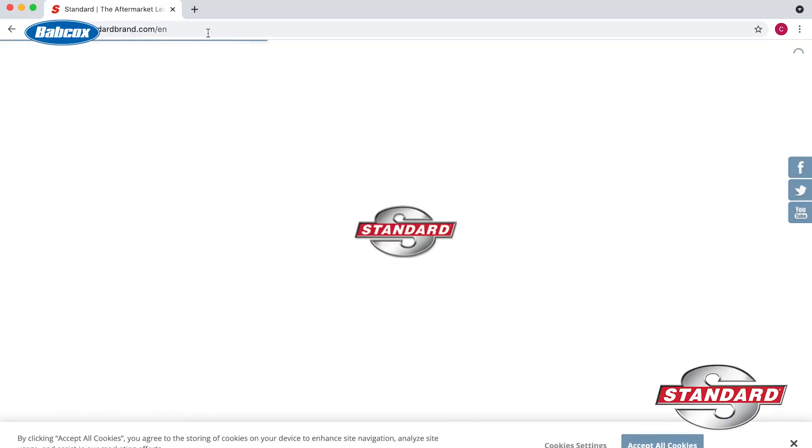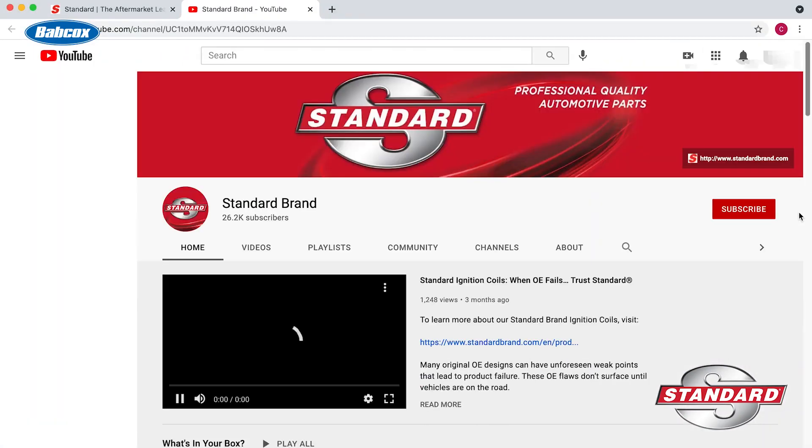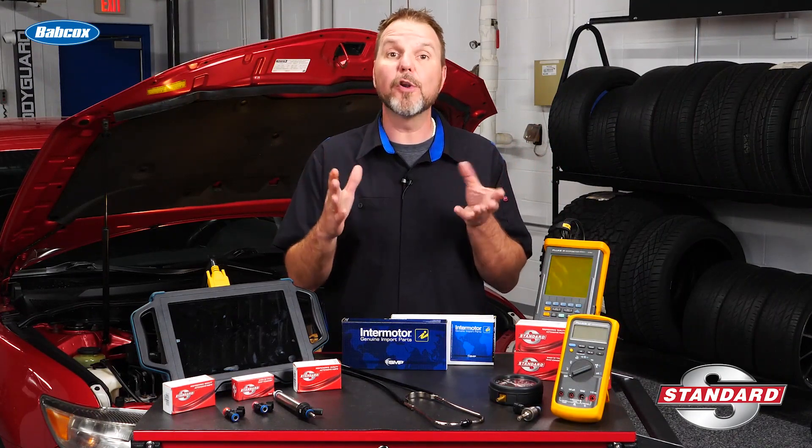If you're interested in pursuing lab scope analysis in detail, a number of manuals that cover fuel injector waveforms in detail are available in the aftermarket, or contact your parts distributor to get enrolled in a lab scope class hosted by Standard. You can also find out more at their Standard brand YouTube channel. If you're going to use a lab scope to diagnose faulty injectors, it's also wise to store known good waveforms in the scope's database for comparison.